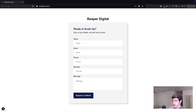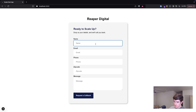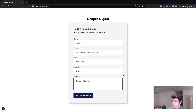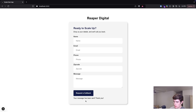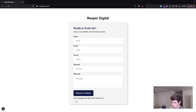Now that we have everything implemented, let's give the actual form a try. I'm going to fill in all these fields, and now that they're populated, I'll go ahead and submit the form. We get our success message down here, and let's take a look at what the formatted email looks like.